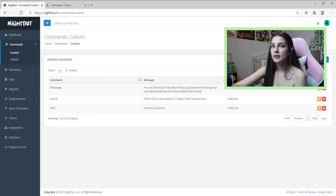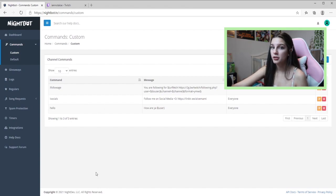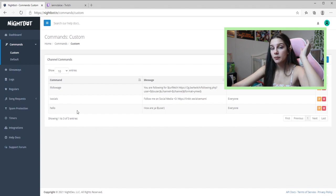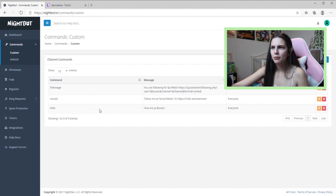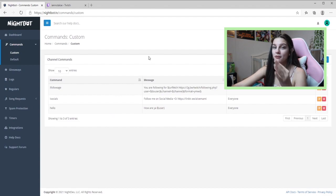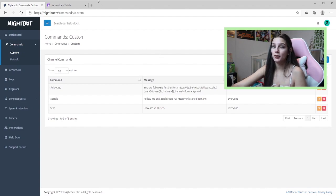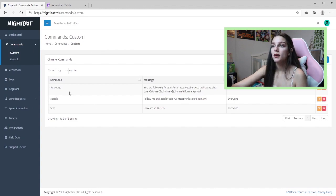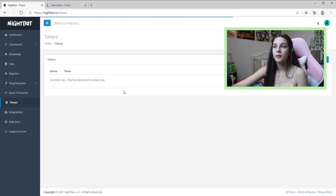Those are three easy and basic commands I recommend every streamer have. One caveat: if you're a really big streamer, I'd remove the hello command and others, because they'll be overused and fill your feed with Nightbot messages. Nightbot can pop off in chat sometimes — just something to keep in mind.